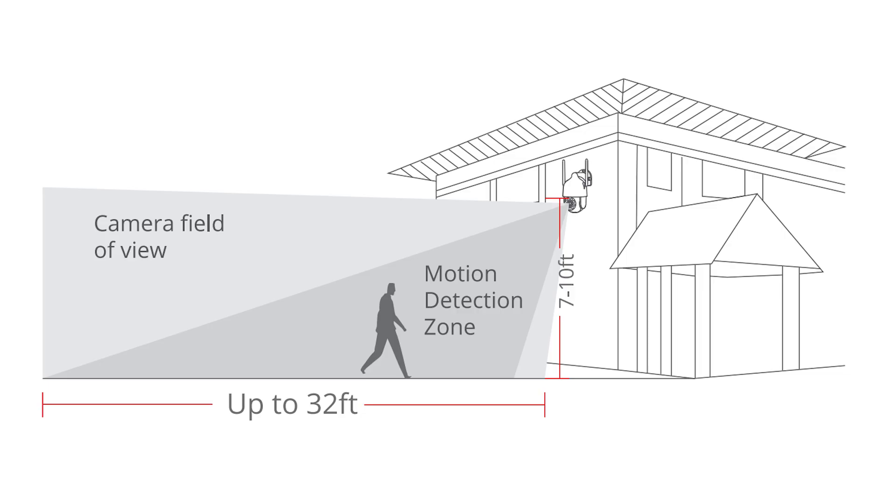Please choose a suitable location with good Wi-Fi signal conditions before you install it. Recommended installation height is 7 to 10 feet.